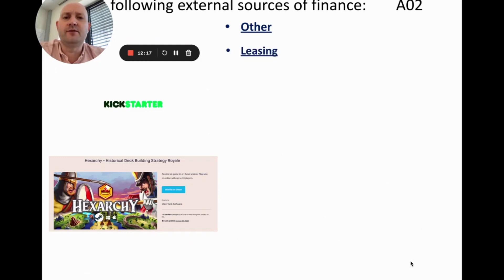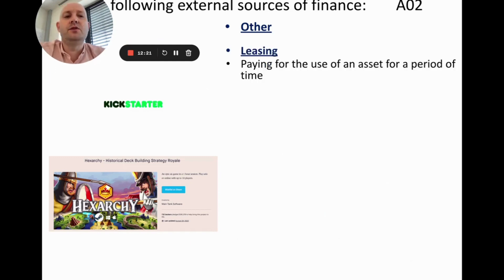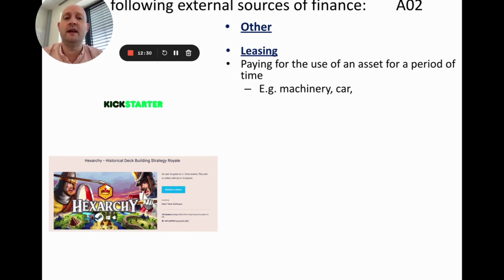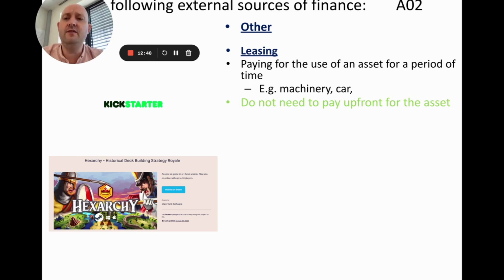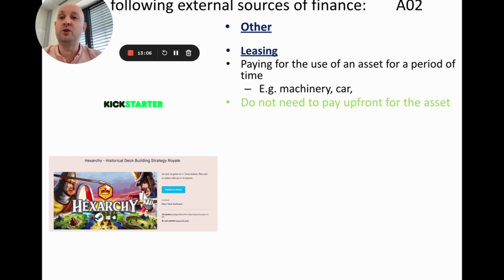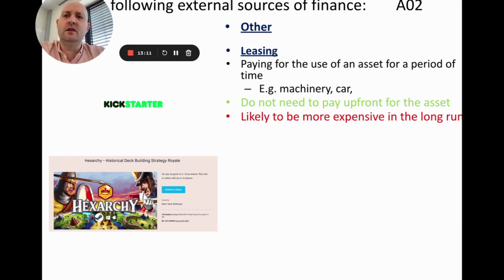The final group covers other sources of finance. Leasing is when you pay for the use of an asset over a period of time, common with machinery and cars. For example, leasing a car means paying a monthly amount to the manufacturer and returning it at the end of the contract. The benefit is you don't need to pay for the full asset upfront, which is good for cash flow. The downside is it tends to be more expensive in the long run, since the leasing company needs to make a profit.